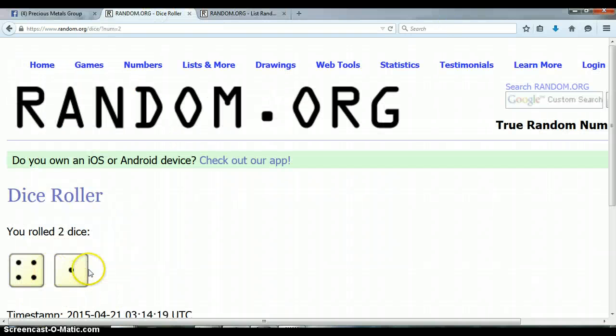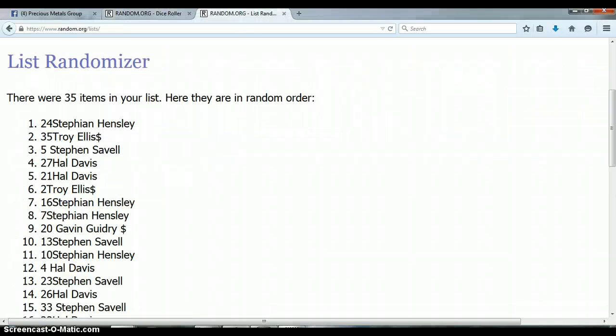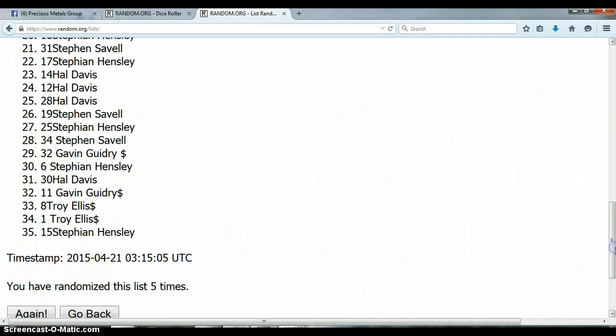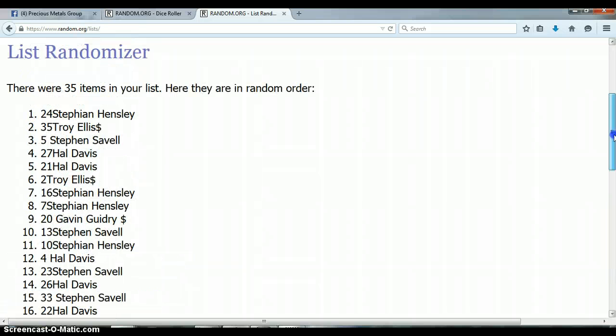4-1, total of 5. We randomized 5 times, 35 items. Stephen Hensley with spot 24. Congratulations.